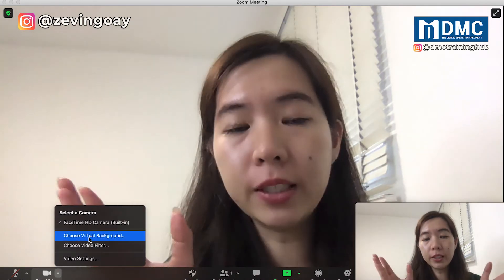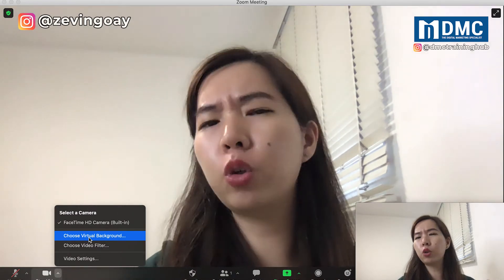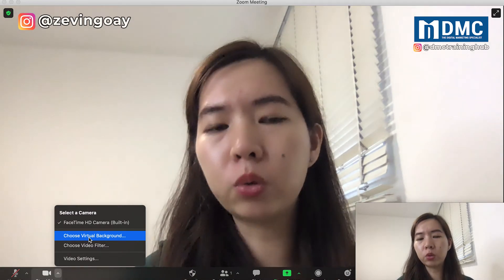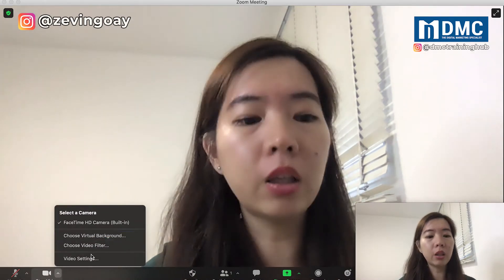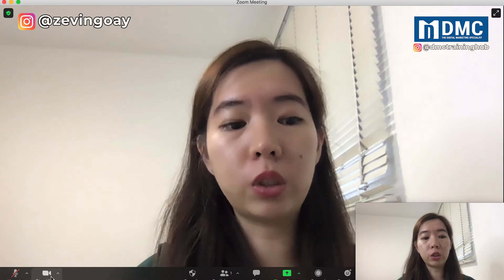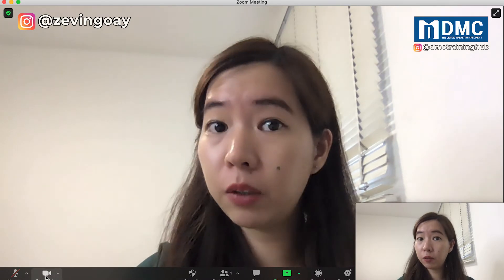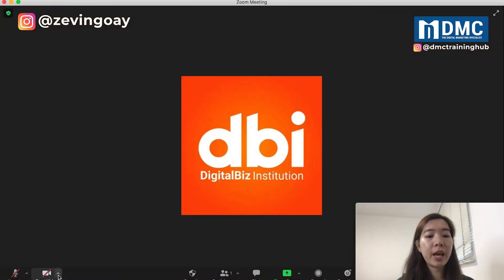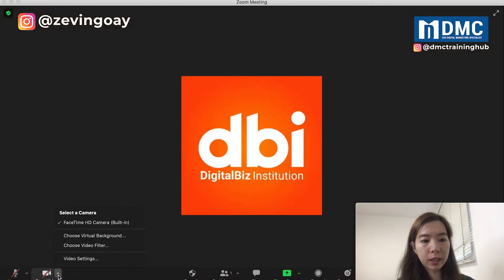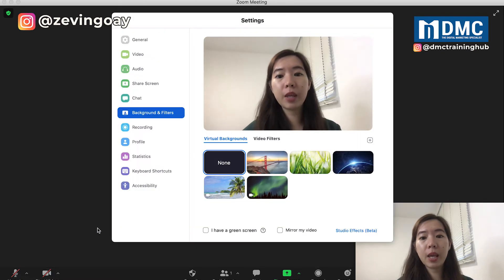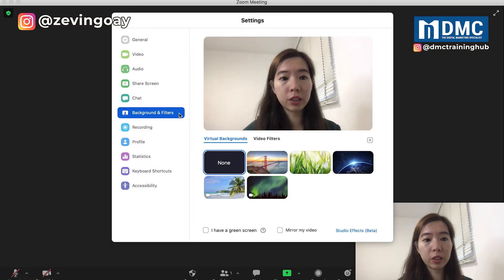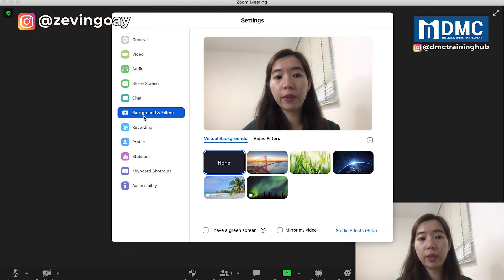So two ways here. One of them — if you don't want to let people know that you are actually changing the background — what you can do is tentatively turn off your camera and then quickly go under 'Choose Virtual Background'. Over here you can see you will straight away go under the Background and Filters settings.